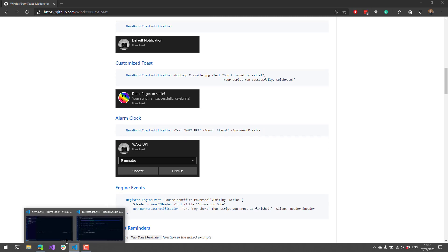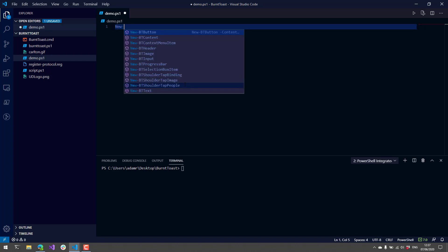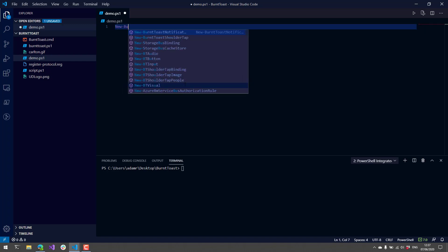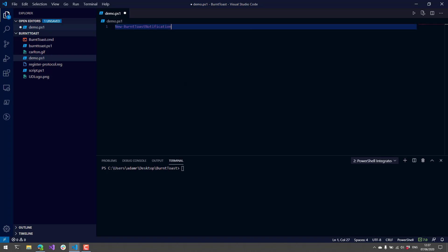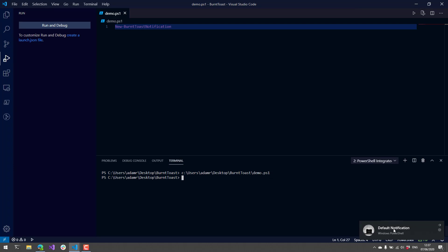I have a version of Visual Studio Code running here and running PowerShell 7. To show a BurntToast notification, the easiest thing to do is use New-BurntToastNotification. When I run this particular script, you're gonna see a notification up here in the top right or bottom right corner, and this is the default notification for BurntToast.